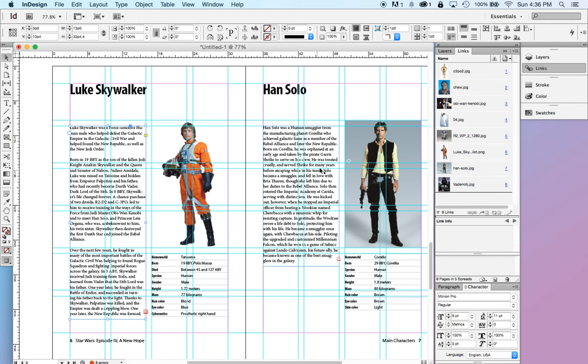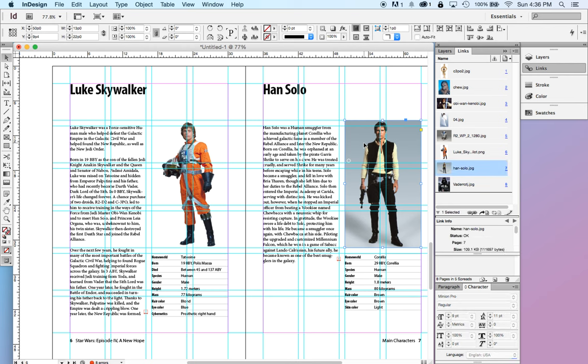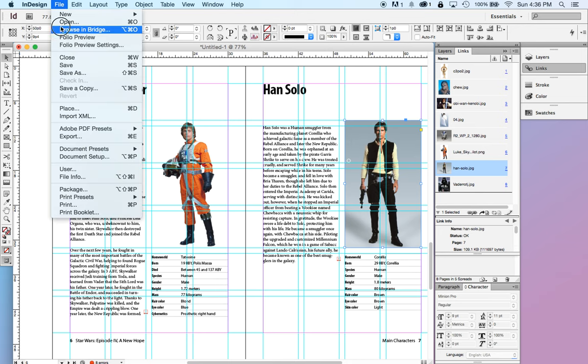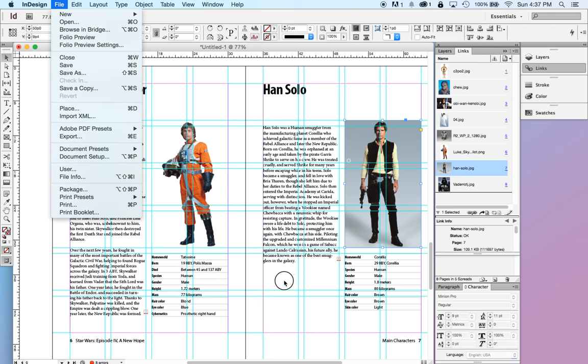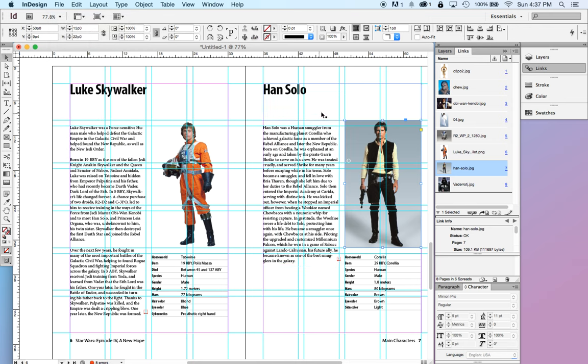So, when you send someone an InDesign file, or a page layout file, you need to package it. And what that does is that collects all of the images and all of the fonts, as well as the InDesign file. This is very important to remember.